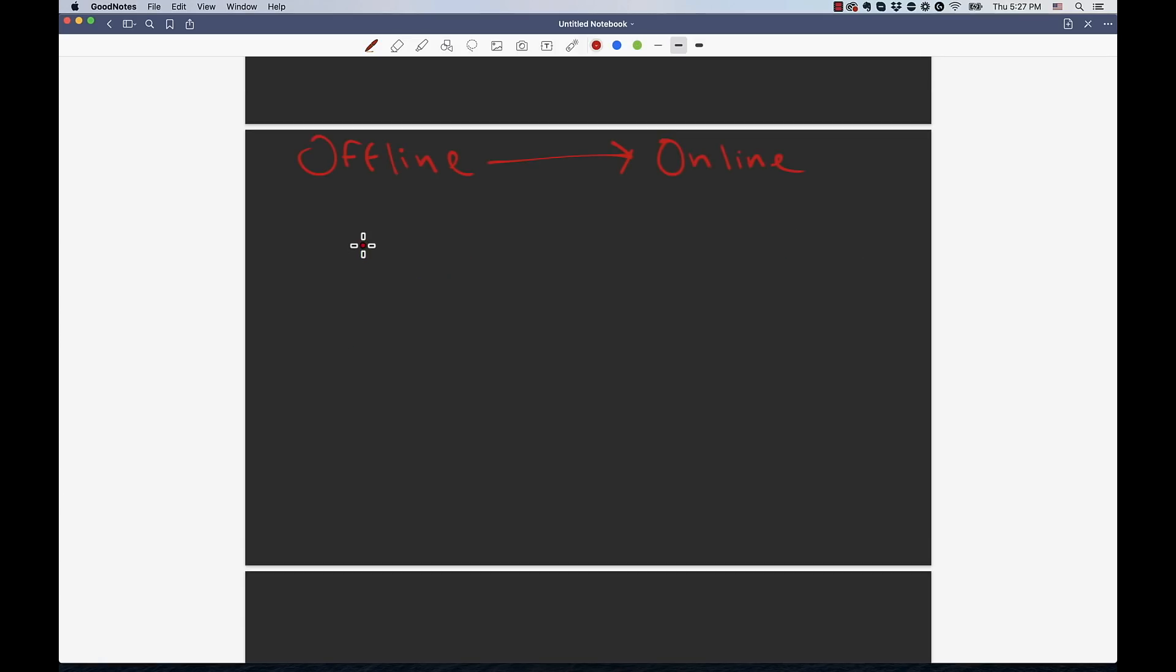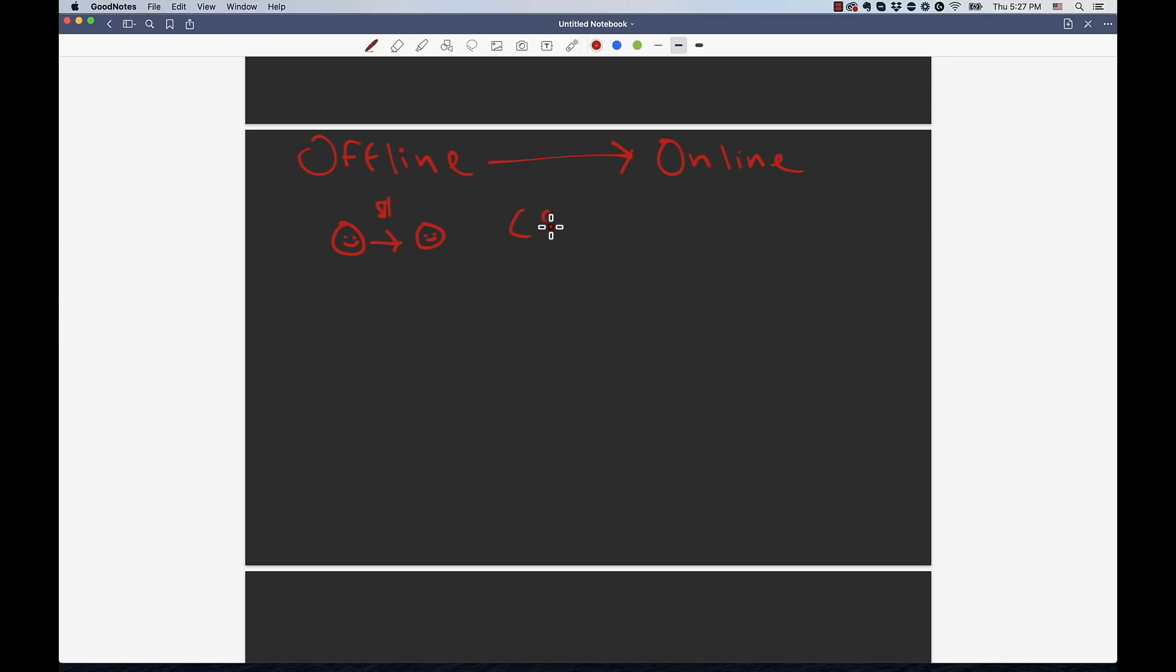For illustration purposes we're going to call this offline to online. You still continue your offline business of personal training - you work with people, train them, get paid - but we're going to add a new component into this and that is something we call cross-selling.